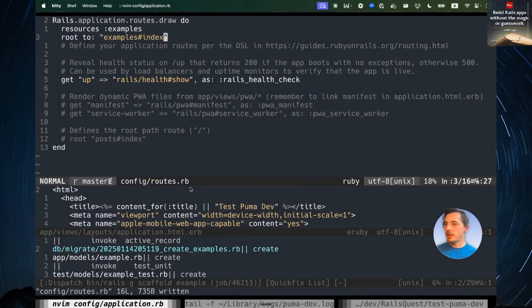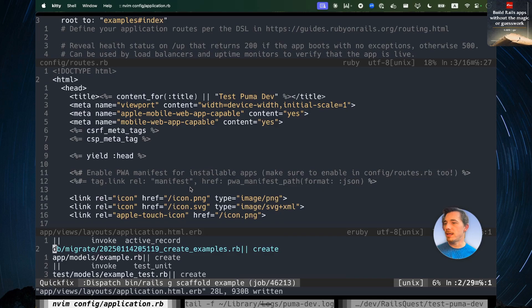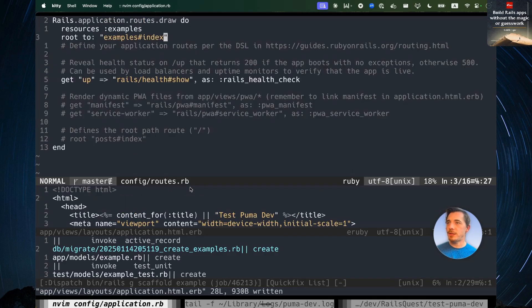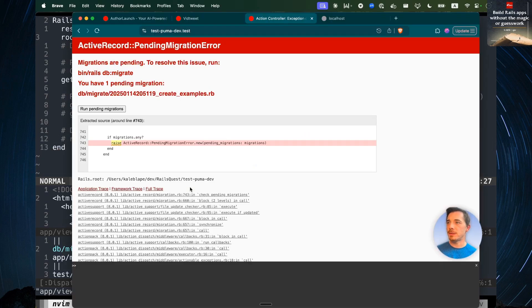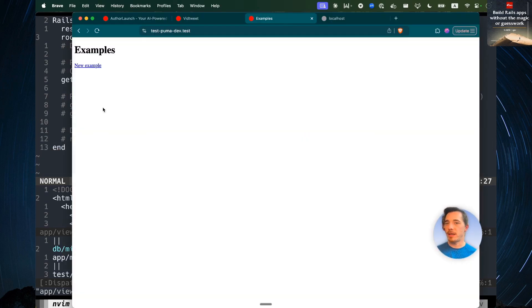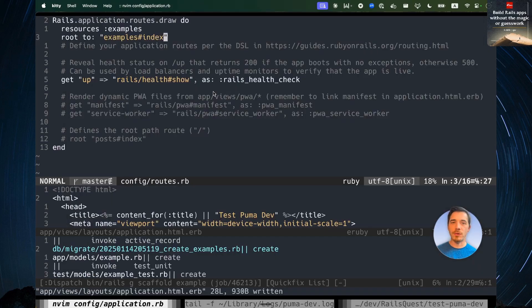So I just made a series of changes. I scaffolded out the example model. And these changes are all changes that you don't need to restart your application for. So let's refresh. We can run our pending migrations. And we see an example view that's been scaffolded out for us. And none of that required running Rails Restart.